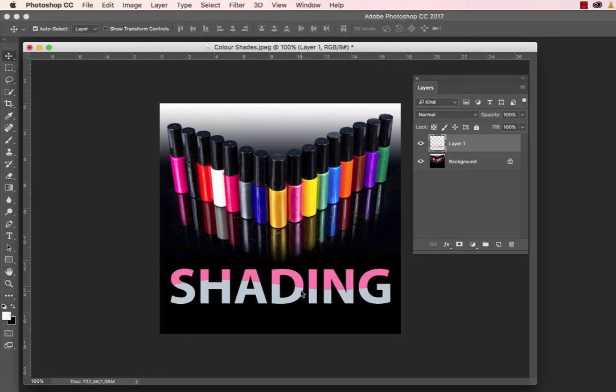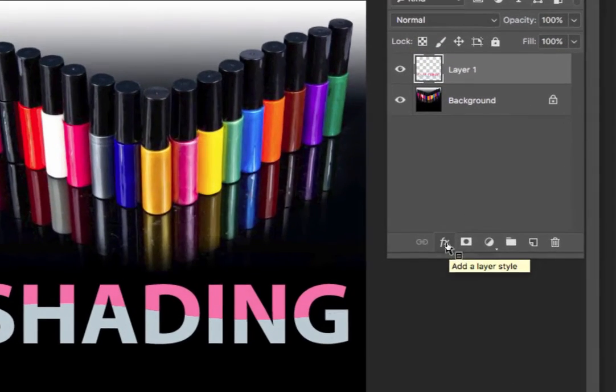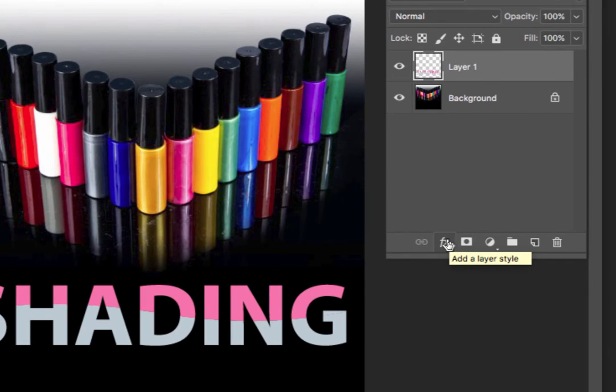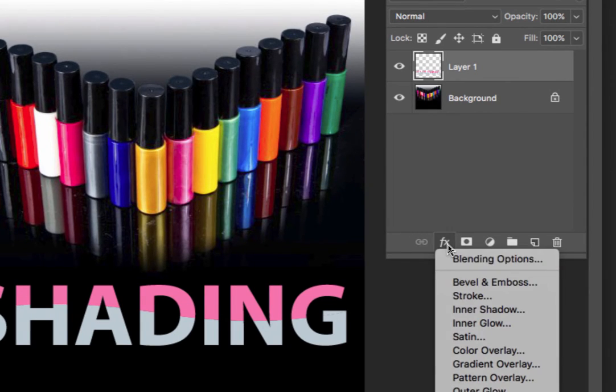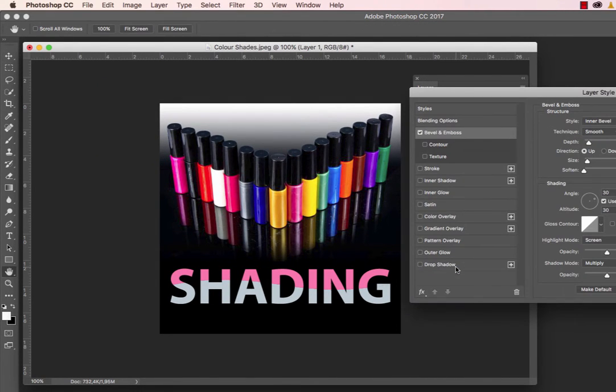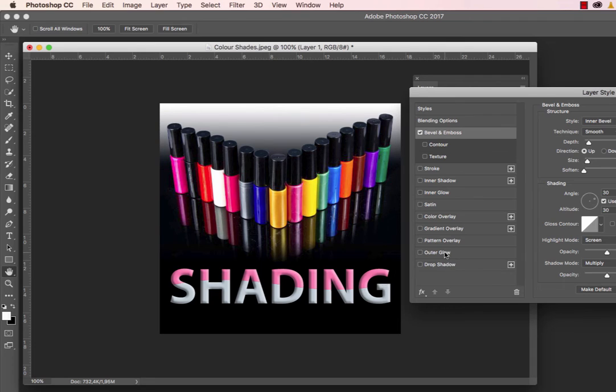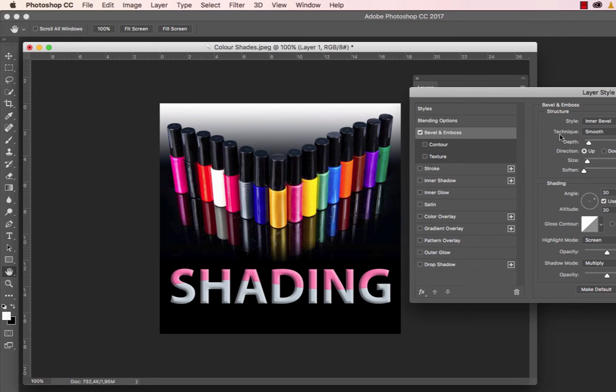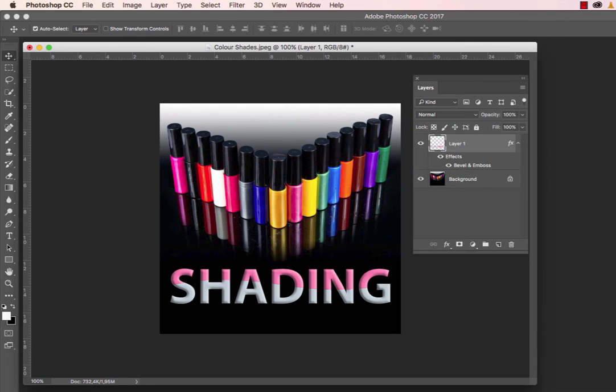We can also add layer styles from the FX button at the bottom of the Layers panel. For example, we could add bevel and emboss, drop shadows, outer glows, inner glows, and any other effects. This illustrates how all the Adobe programs work beautifully together in the Adobe Creative Cloud.